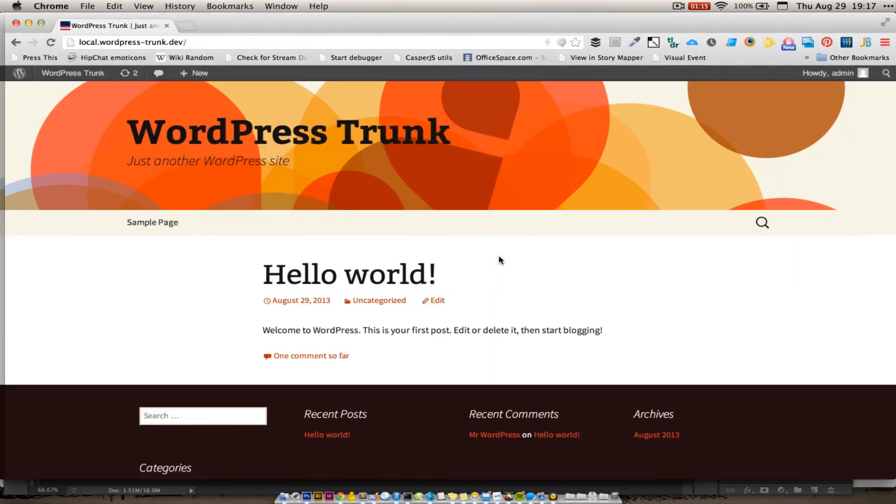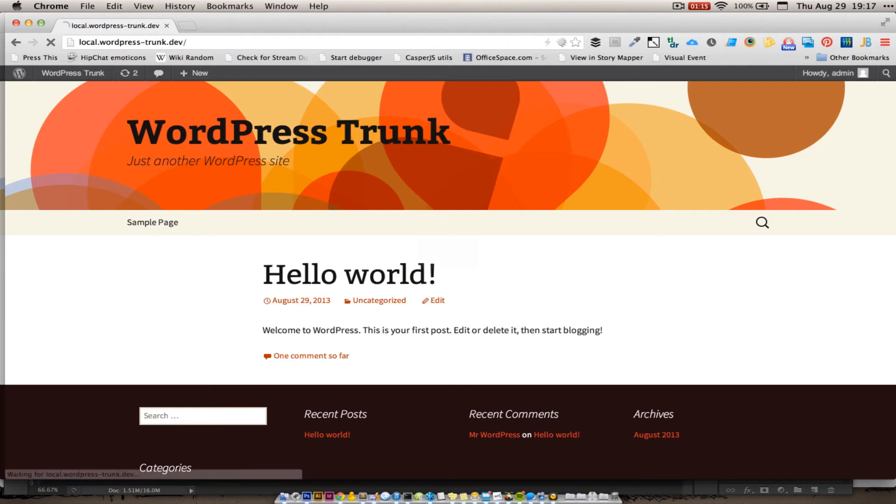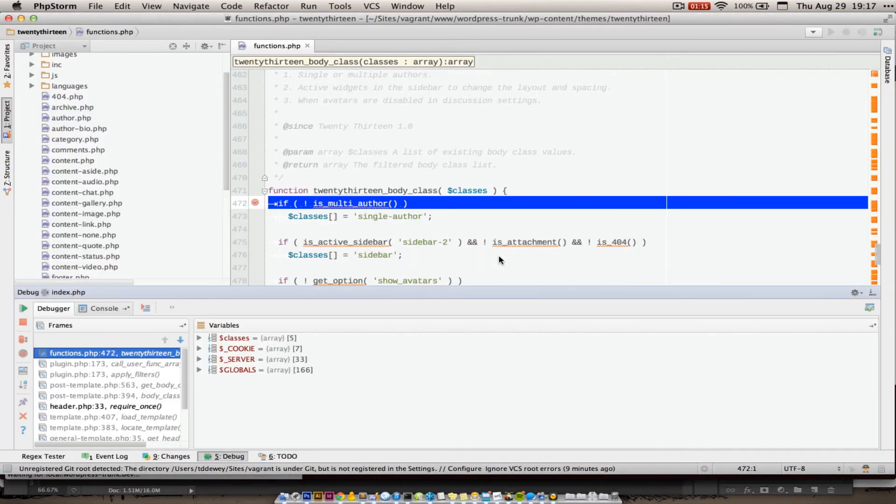At this point, this is where the magic happens. I'll flip over here to local.wordpress trunk.dev, where 2013 is running. I will refresh the page, and it will cause PHPStorm to intercept and pause the script.